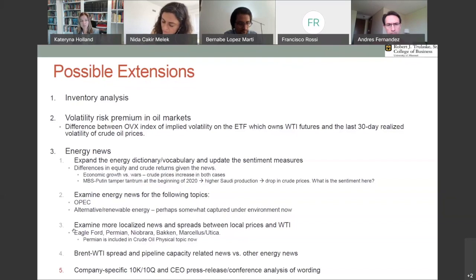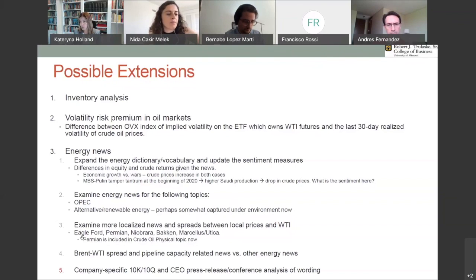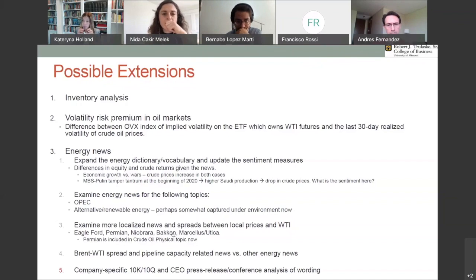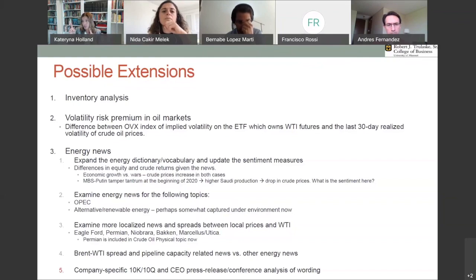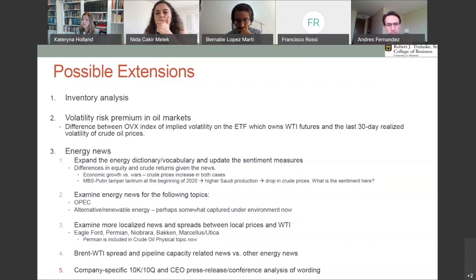Another possible expansion: in the US market, we have many different crude areas with very specific characteristics — for example, the Eagle Ford in Texas, the Permian Basin, Colorado mining areas, the Bakken, Marcellus, and Utica shales. All of these areas have spot prices specific to them, like Midland around Eagle Ford and Permian. There's a difference between local spot prices for Midland and the WTI price. I was wondering whether you can localize research to look at more local news specific to the Eagle Ford or Permian Basin and see whether that explains the basis between Midland and WTI prices.